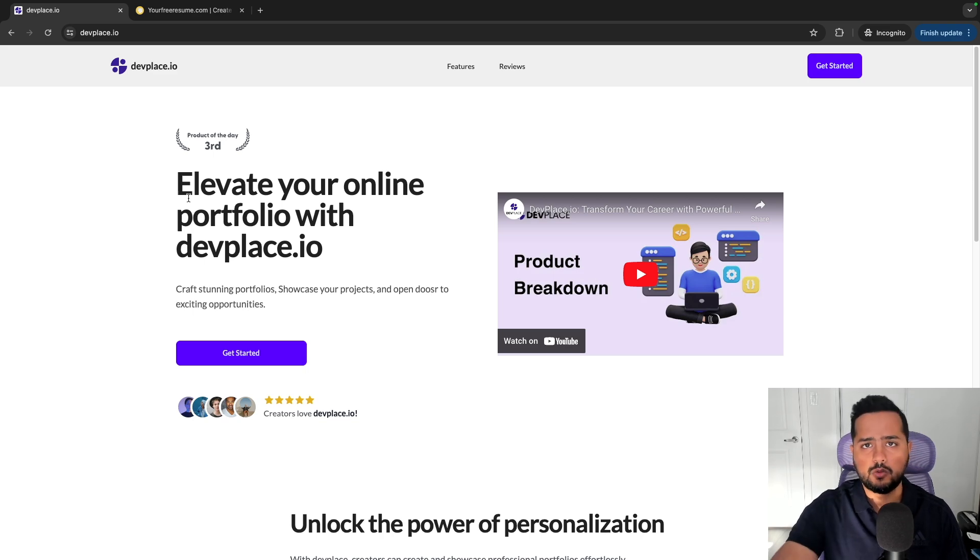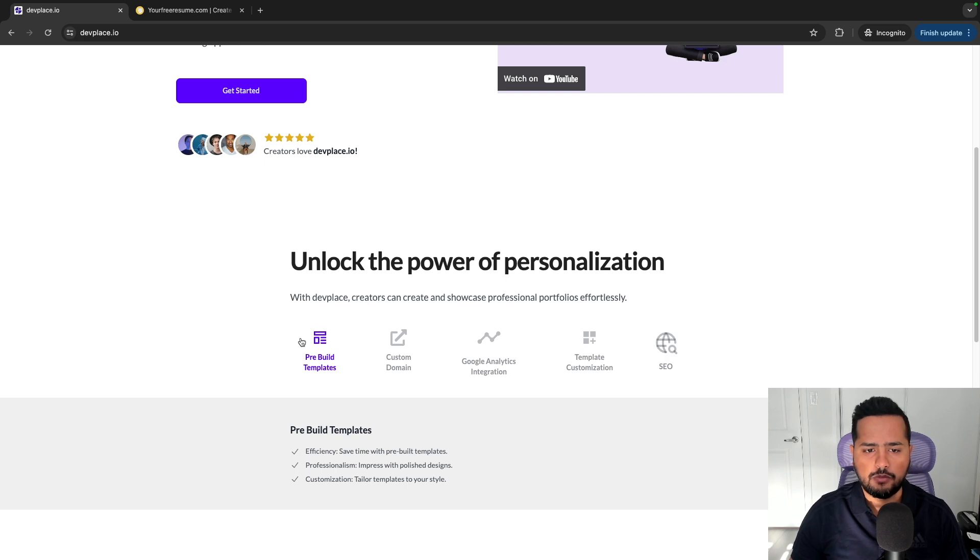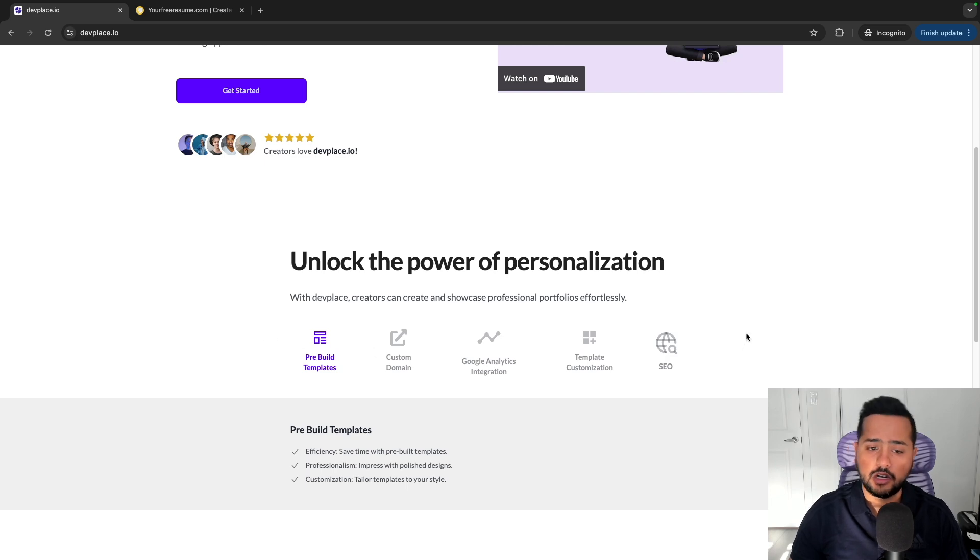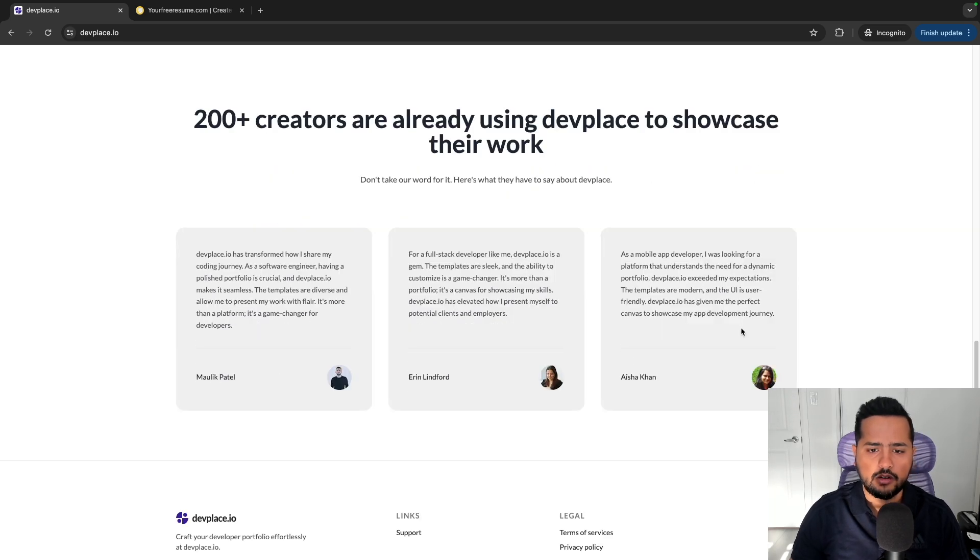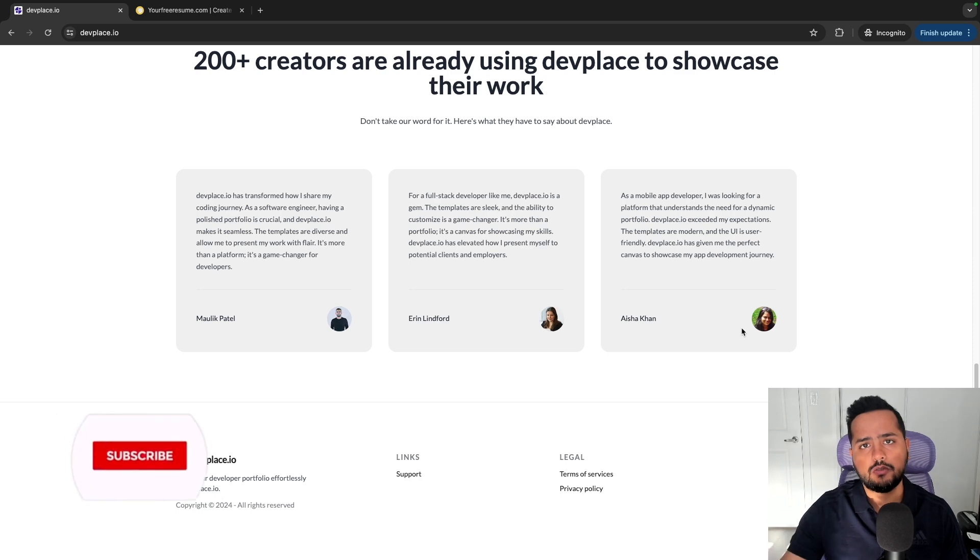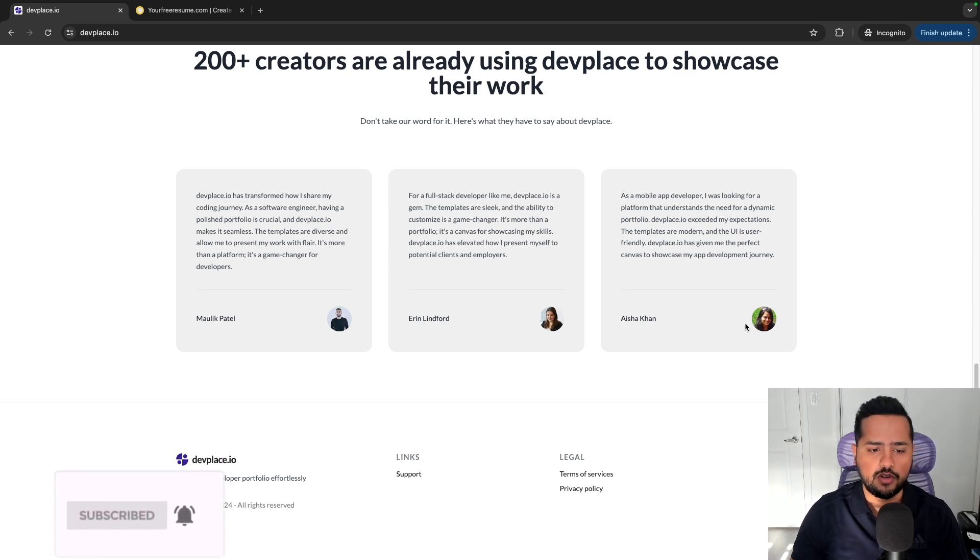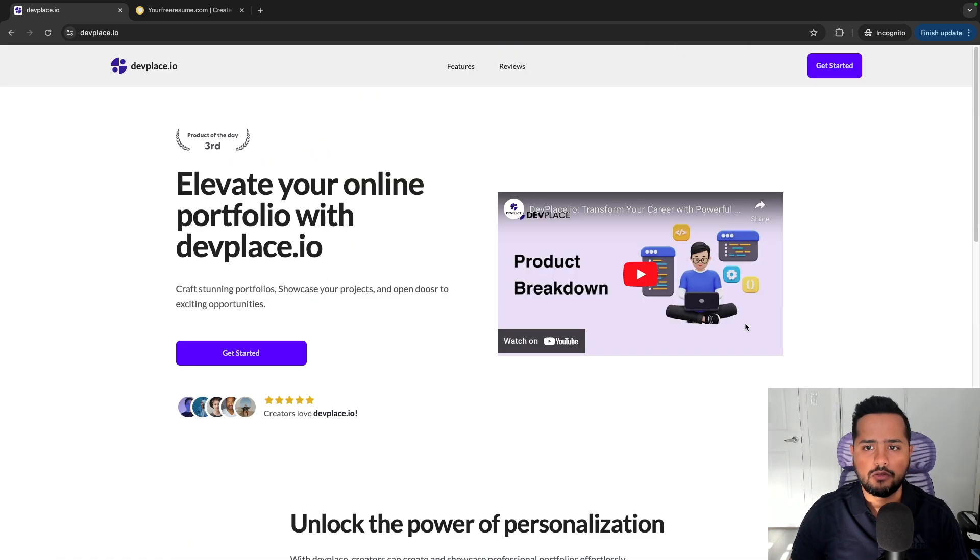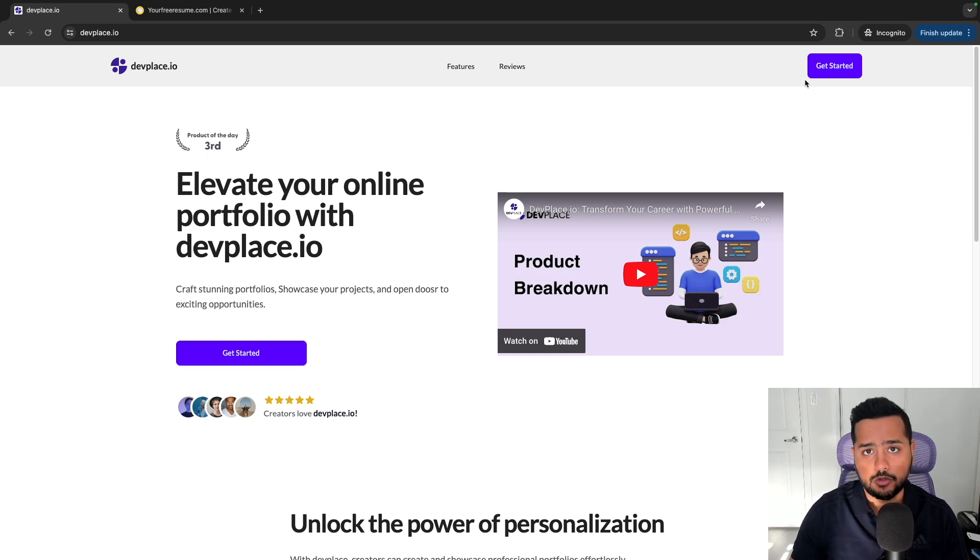And here is what the landing page looks like. I have a breakdown of all the features that this platform offers and I do have a bunch of developers already using it and giving me some good feedback, so I've made a lot of changes to this already. So now let's go ahead and let me show you the platform itself.